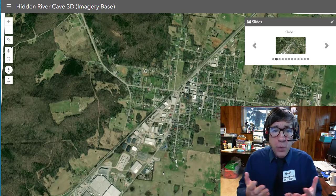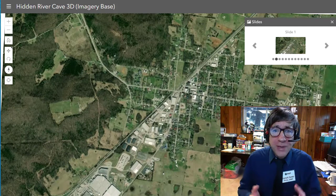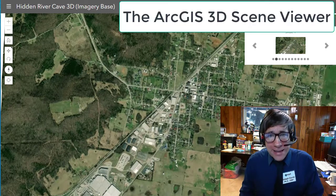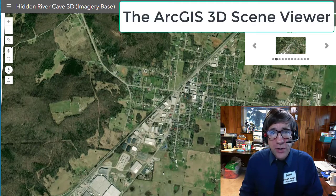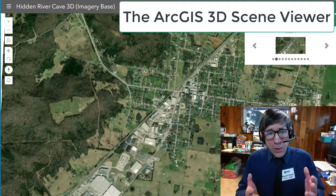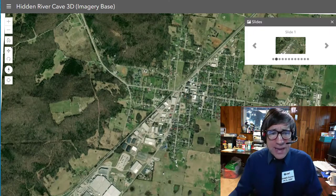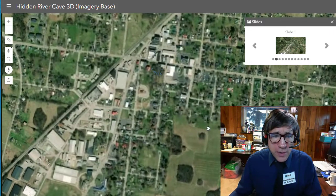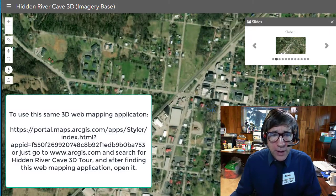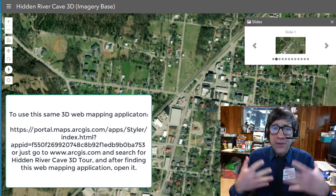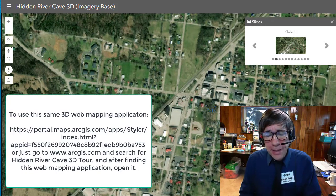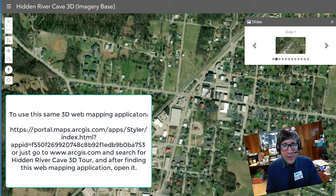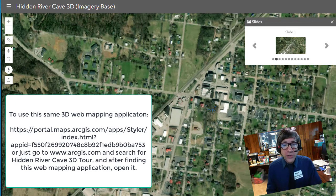This is an area in Kentucky and you can zoom in on this URL and see the satellite imagery as you would expect to see in a 2D map. This cave — Hidden River Cave — I've actually visited it.